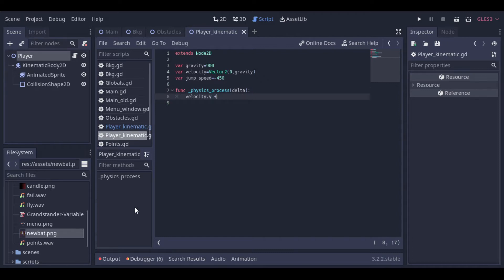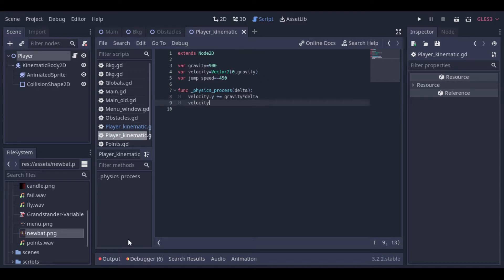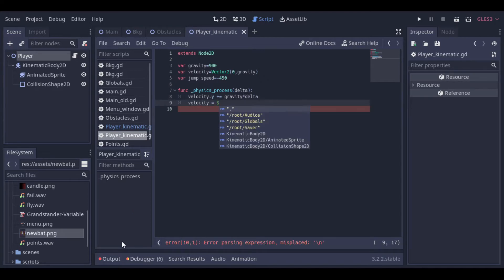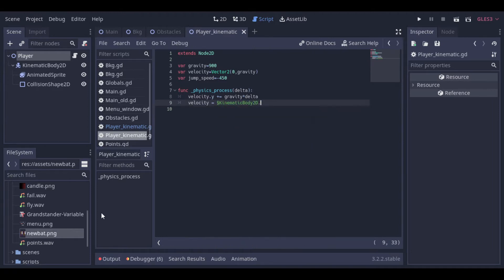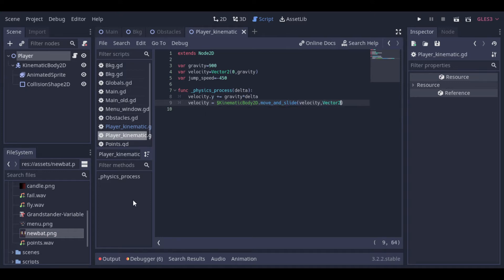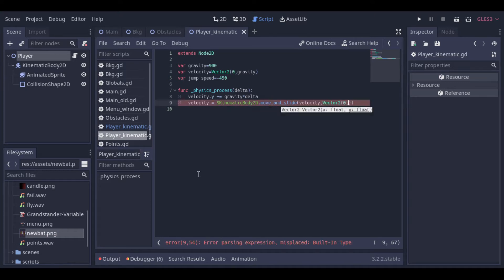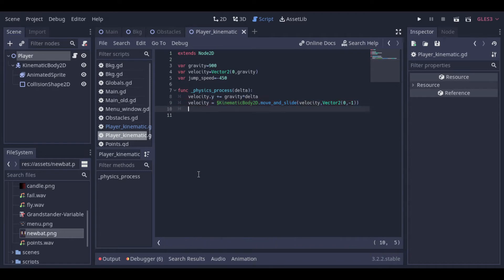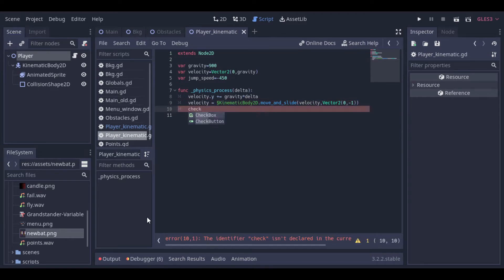And now we need to define inside the physics process function how these variables will affect our player. First, as our player just goes up and down, we need to adjust the velocity in the y-axis to be constantly updated by the gravity. Then we will use the move and slide function from our kinematic body to move our body in the given velocity. And after that we need to check if a collision occurs, and we will create a simple custom function to do that.